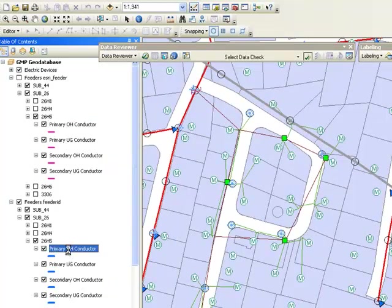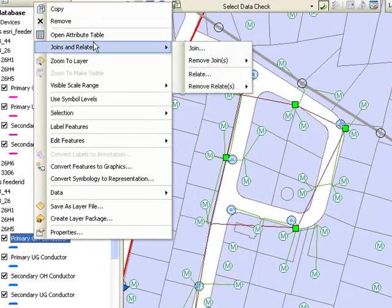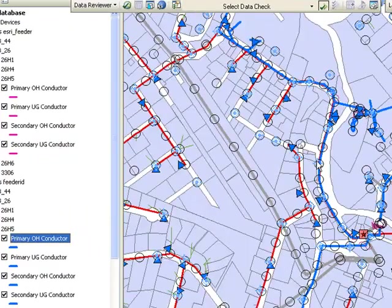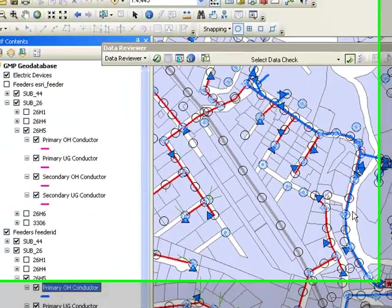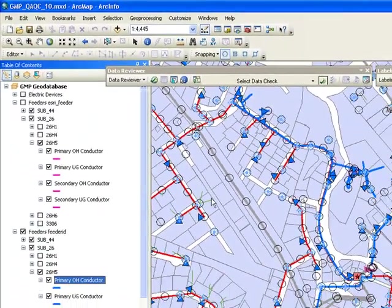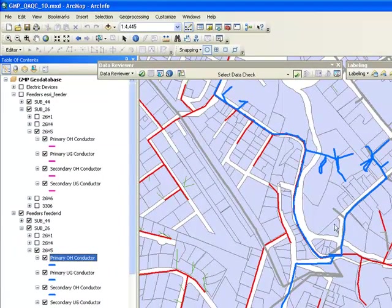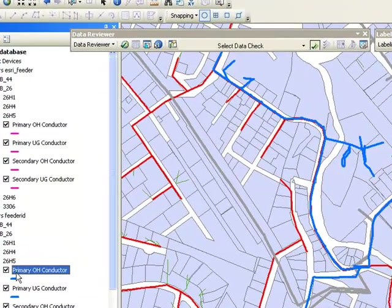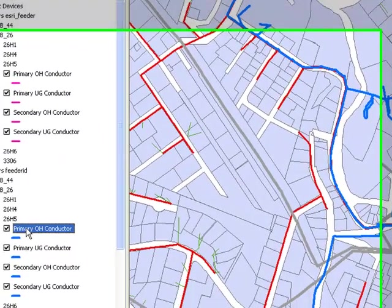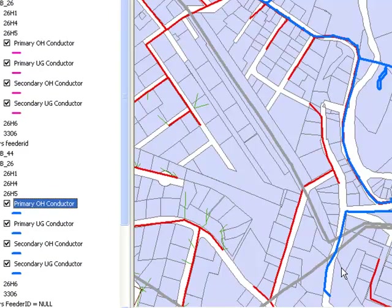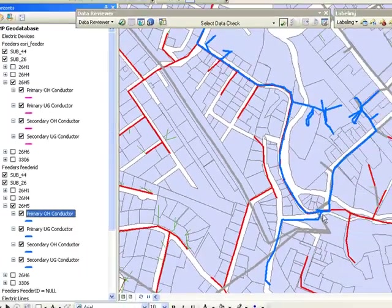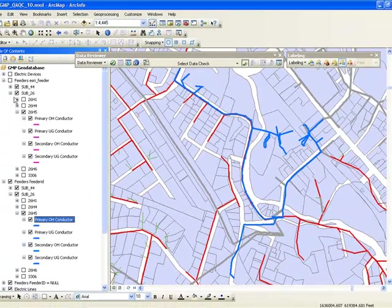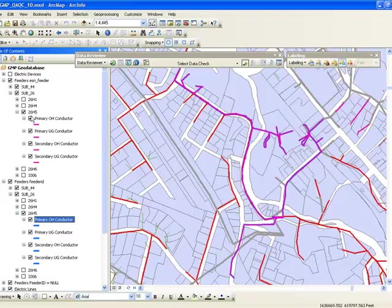Let's zoom to this first circuit here so we can compare both. Let me turn on the electric devices so we can see clearly how far the circuit goes. By using FeederID we can see the blue circuit here, 26H5, covers all these areas. I want to see if I overlay the legacy FeederID if that coverage is going to be the same.